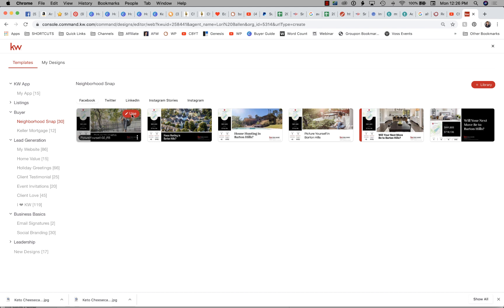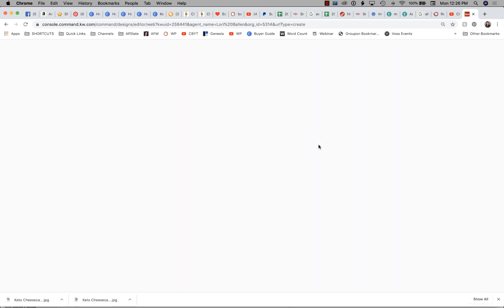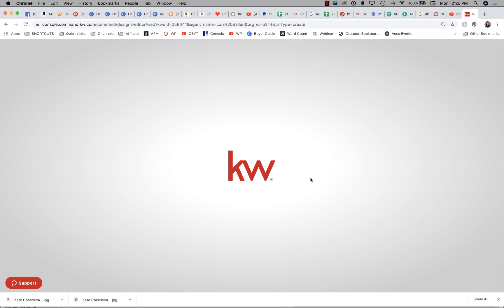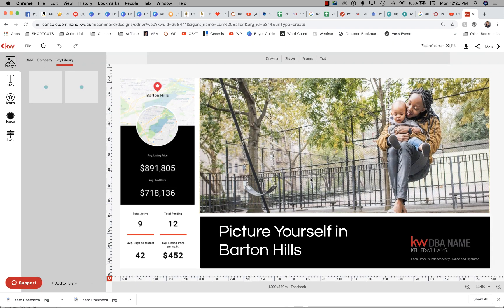I'm going to pick the very first one. I happen to be working on a new hyper-local niche website for the area I live in, which is Summerlin. Summerlin is inside of Las Vegas but it's not its own city, and there's a bunch of neighborhoods inside of Summerlin. So I'm going to work on that for our example.